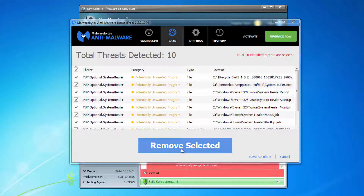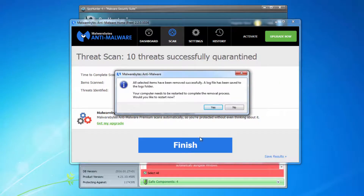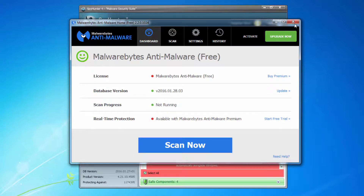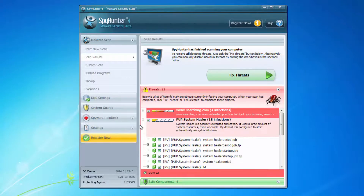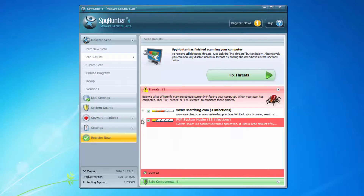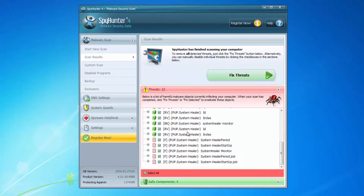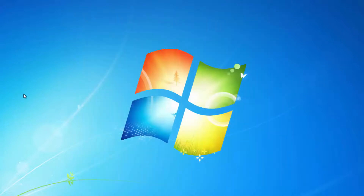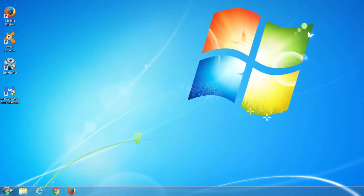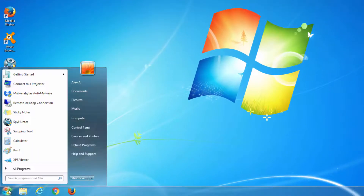So here we are — only 10 items found now. It asks us to restart the computer, but we won't do that yet. Looking at the SpyHunter results, it also found fewer items — only 18. There are still some leftovers, so we can use these programs to clean them.